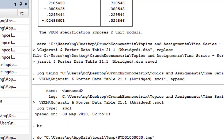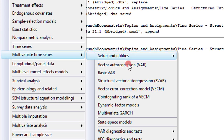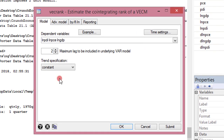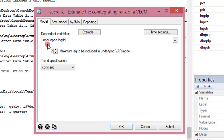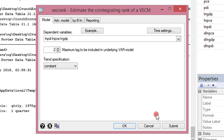Step five: perform the Johansen cointegration test with p lags. Since p equals two, we go to Statistics, navigate to Multivariate Time Series, then click on Cointegrating Rank of a VECM. I reset the interface so everything is new. In the dependent variable section, list all variables — in the VECM all variables are endogenous. I list PDI first as my target variable, followed by PCE and GDP. Maximum lags in the underlying VAR model is 2. For trend specification I'm using constants, which denotes unrestricted constants with no trend.